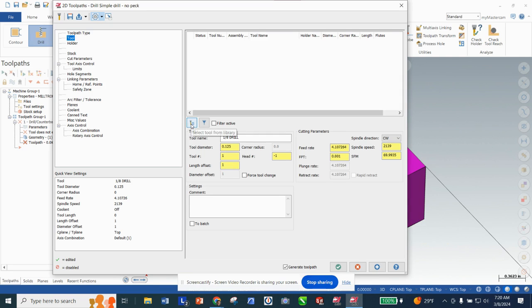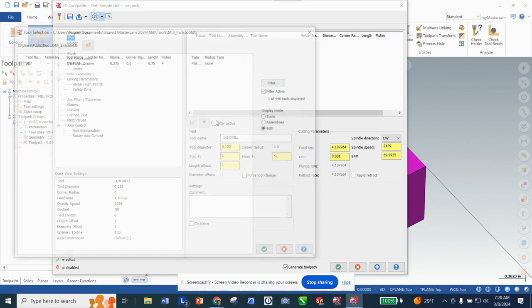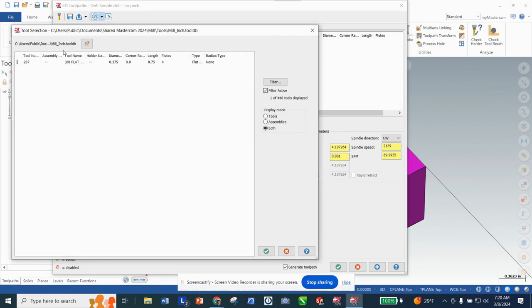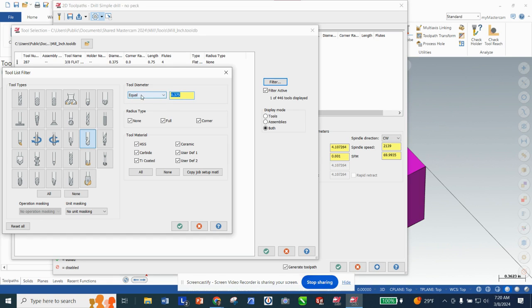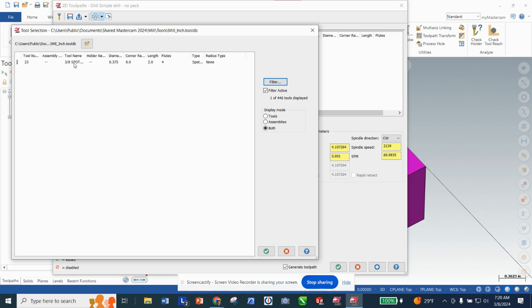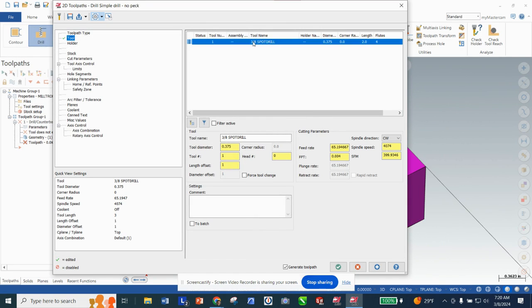I'm going to select Drill, grab my tool, and go down to my tool library. Remember we can filter these out — I'm going to start with a 3/8 spot drill. I'll uncheck the filter, go down to spot drill, and I know my spot drills are 3/8. I change this from Ignore to Equal 0.375 — or you can type in 3/8 — and it will show 'spot drill 3/8.' I'm going to click that and click okay, and you'll see it populates here.